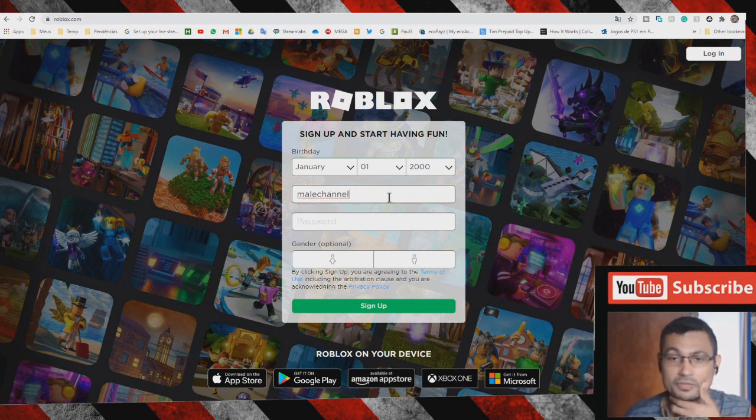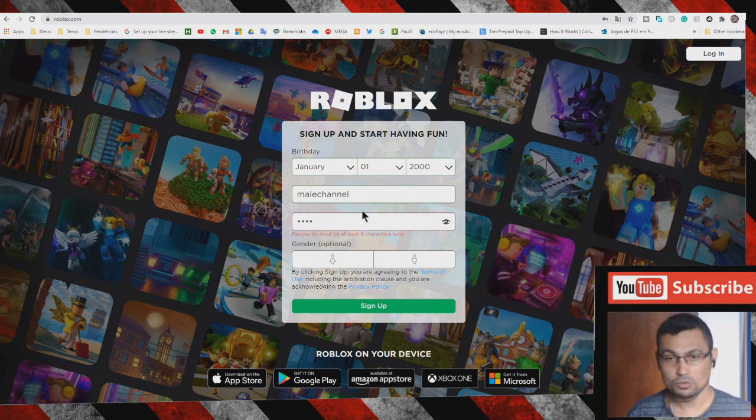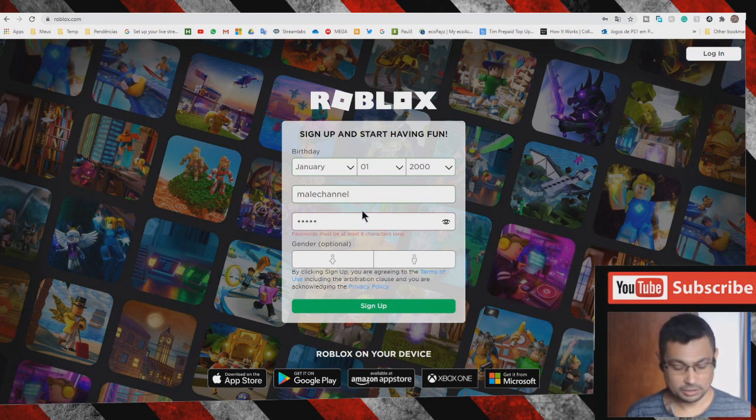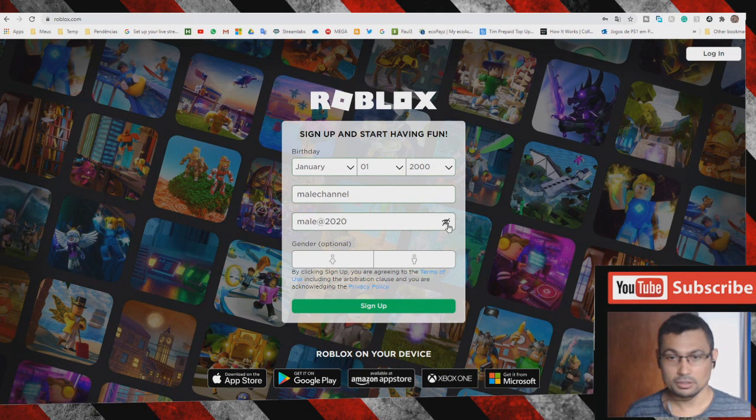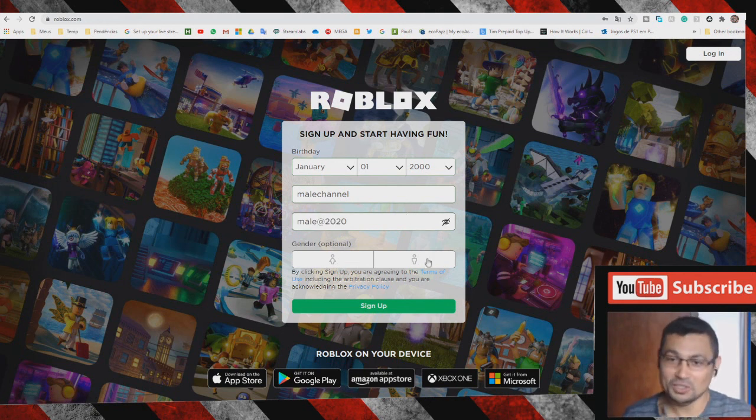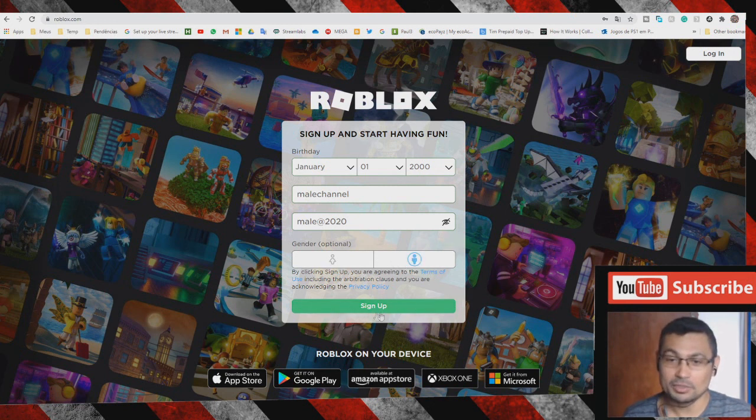Let's check if it's available. I think it's available. 'Manat2020' - you can use it if you want. For gender, choose your gender. In my case, it's male. Let's click on sign up. That's it.